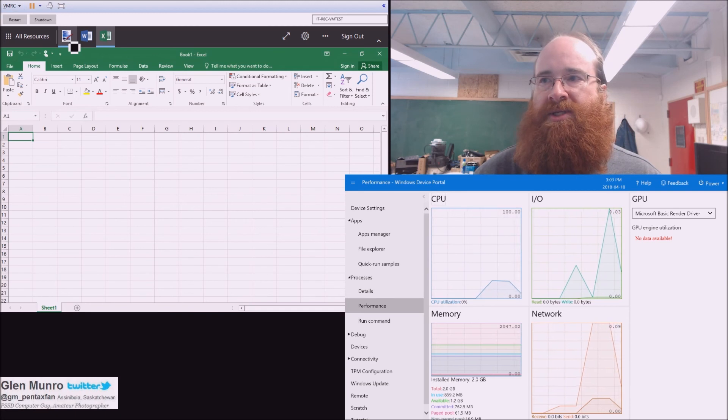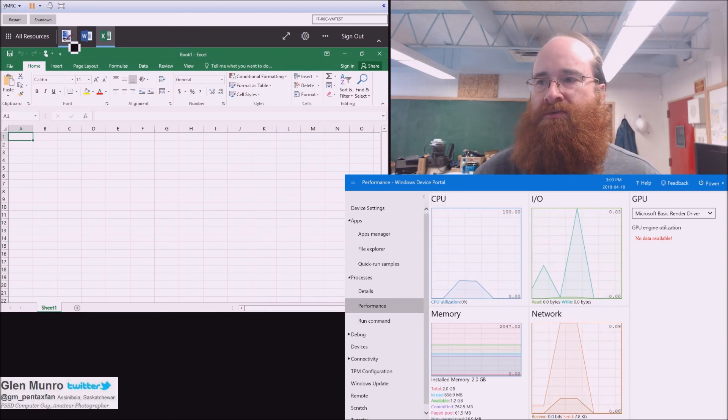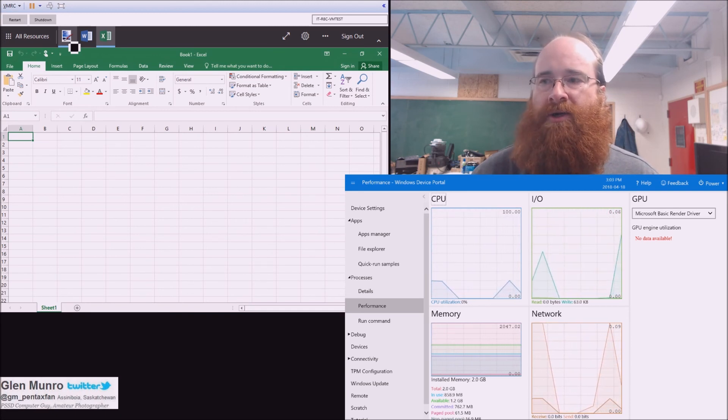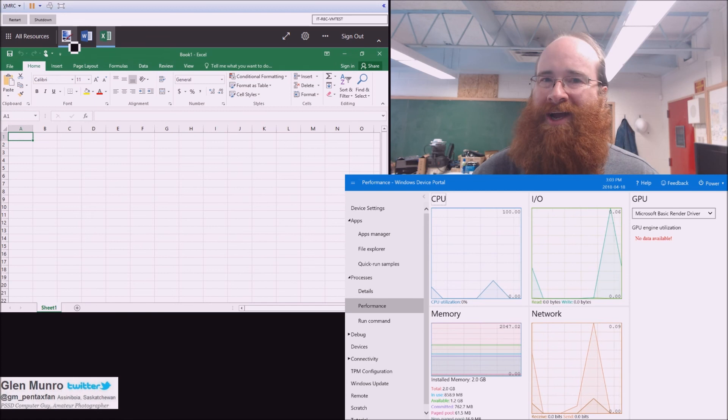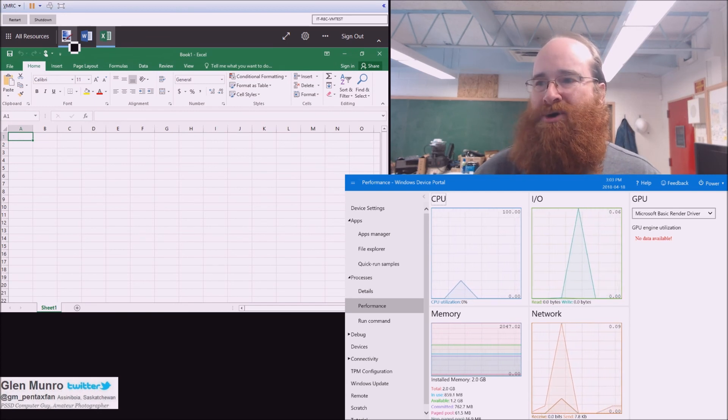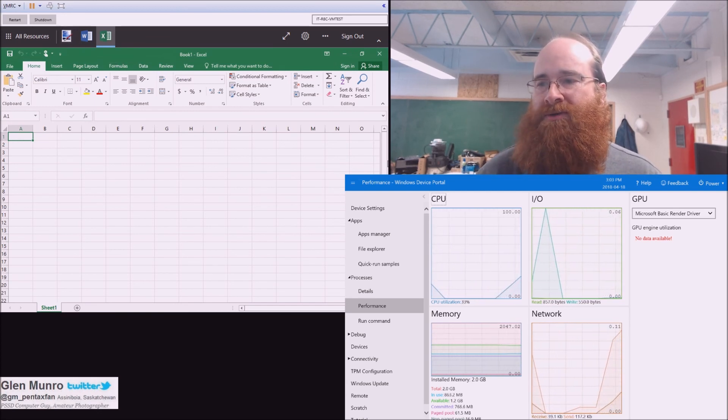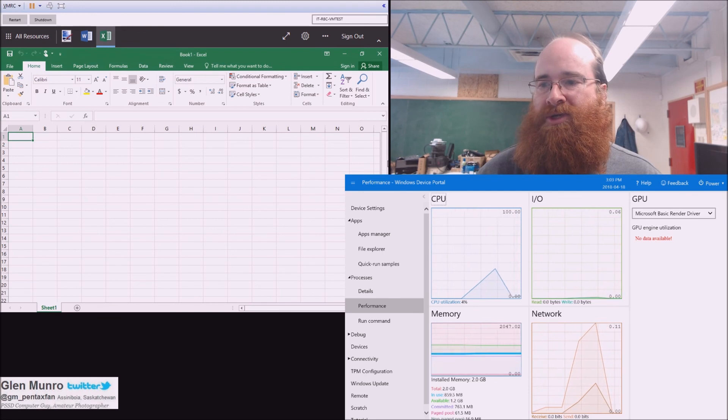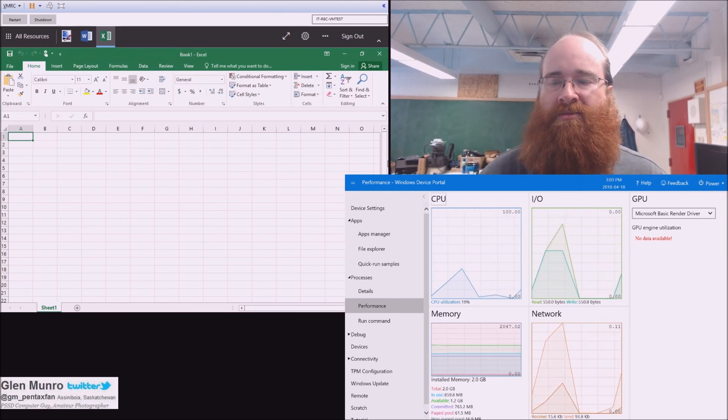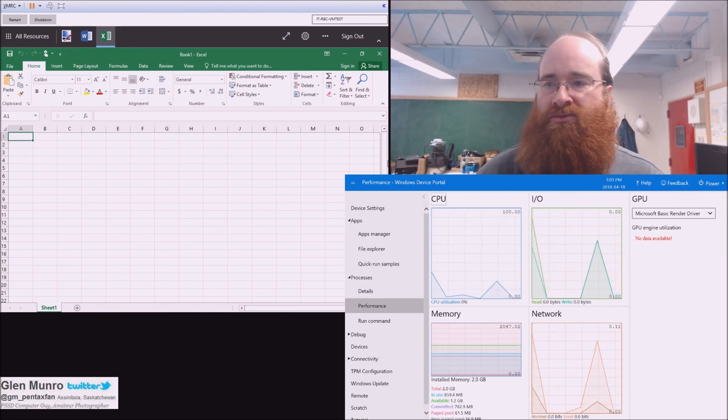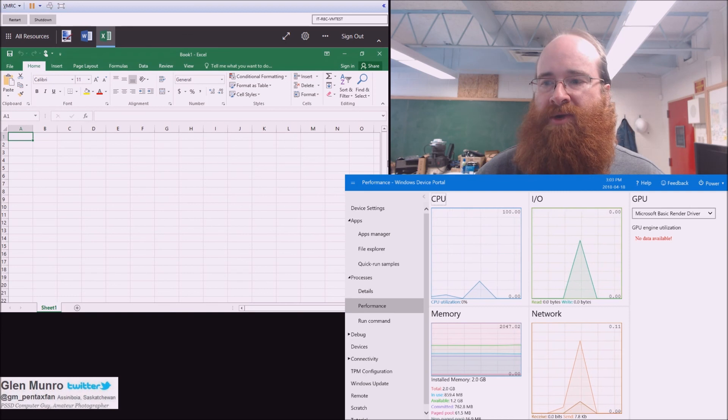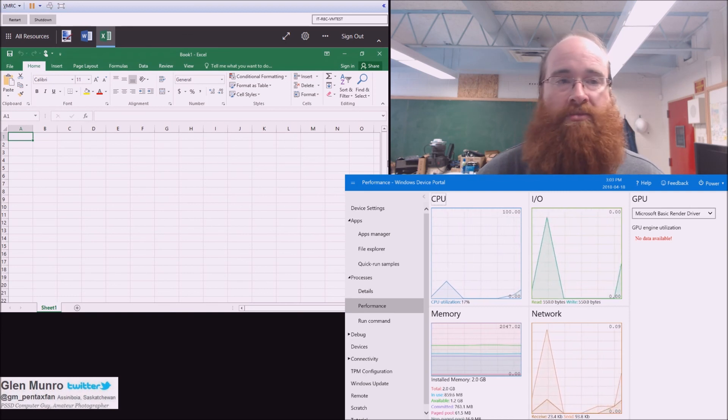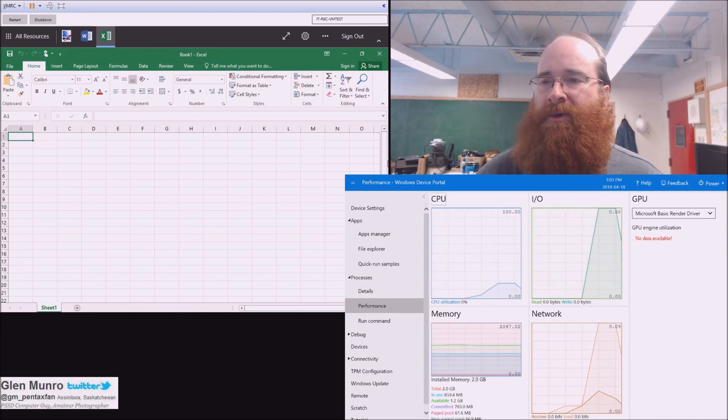But you can see the CPU hardly moves. There's hardly any network traffic. Memory - we've got two gigs in this virtual machine and it's only using 800, 900 meg. So we could probably even get away with a gig of memory, but that's probably not going to happen.